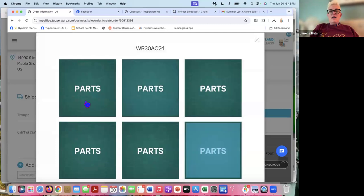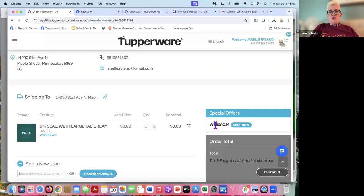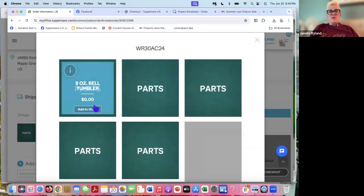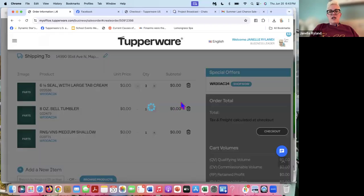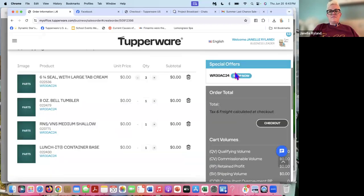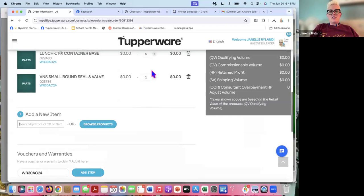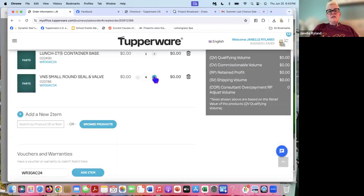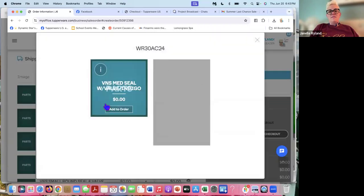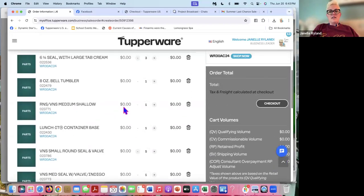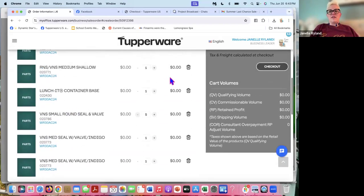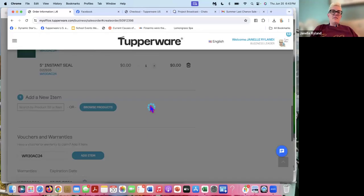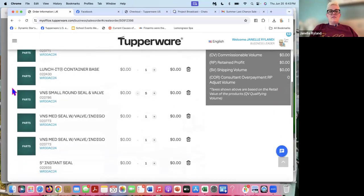Now you can see the warranty voucher number, warranty code number, whatever you want to call it is in there. So now the couple more steps, you have to click on this and now you have to add these parts to her order. So this was that seal. So I know she had three of those. So I'm going to go ahead and hit this three times. So I don't have to enter three more separate parts. This was the eight ounce bell tumbler. This is the medium shallow. There was only one of those seals, the lunch it, the small seal with valve. I know there was two of those or no five of those. And then the last item, another round seal got that.